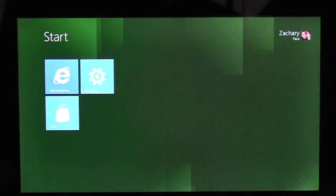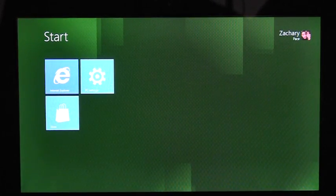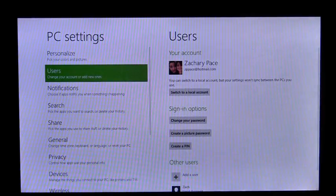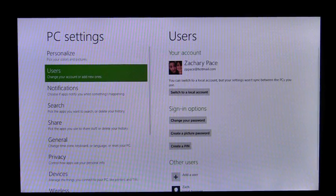Hi, I'm Zach Pace. I'm a PM on the user-centered experience team here in Windows. Today I'm going to show you a little bit about a feature we've been working on: Picture Password. To enroll in Picture Password, I need to use the PC Settings app. Here on the Users page, we see the option Create a Picture Password. I'm going to tap it.